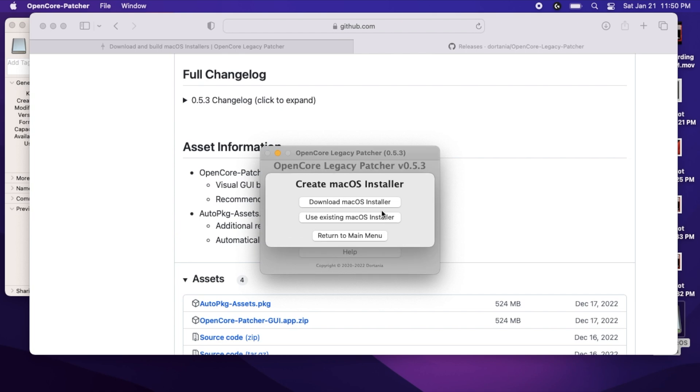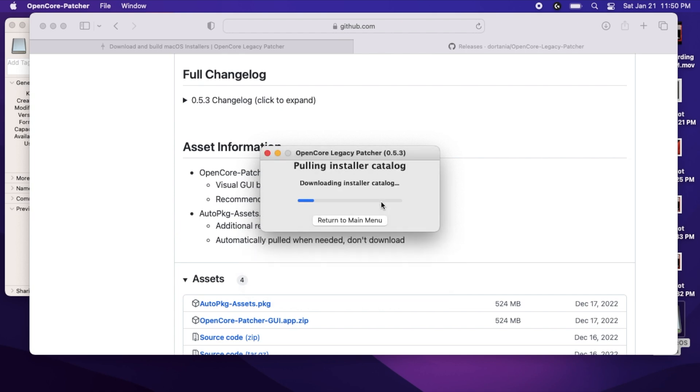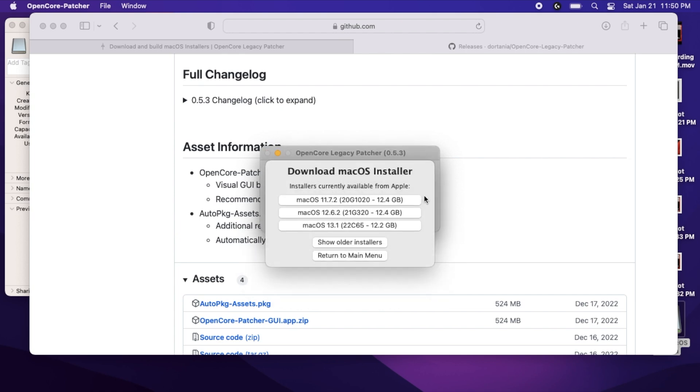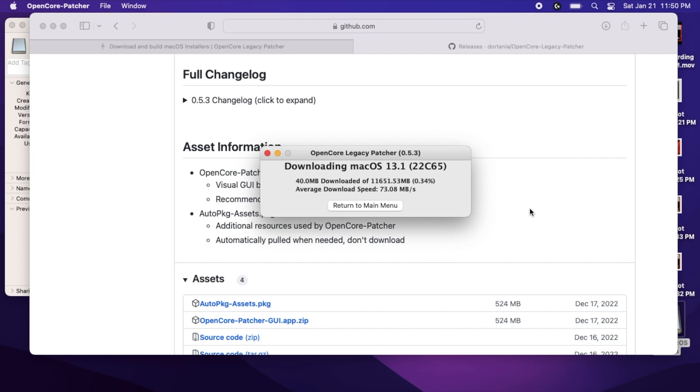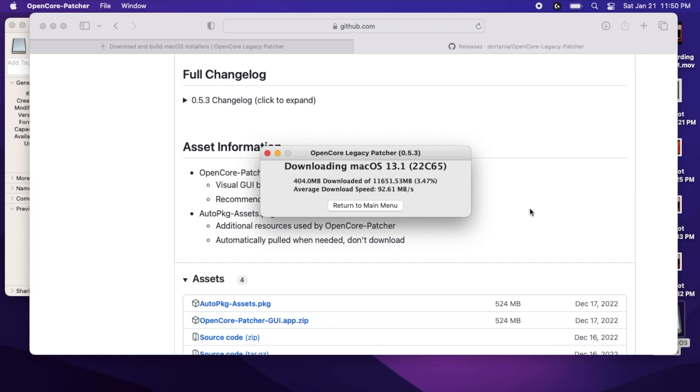Next, click Download macOS Installer. Depending on when you're watching this in the future, these options may be a little different. I am going to select macOS 13.1, since my MacBook Air 2015 can run macOS 12.6 natively.